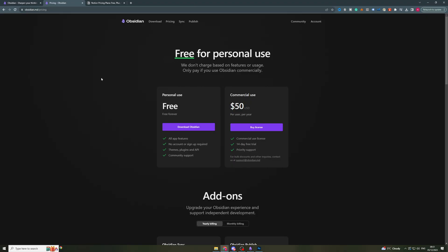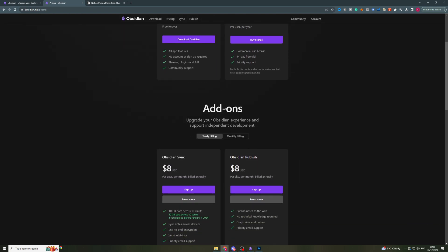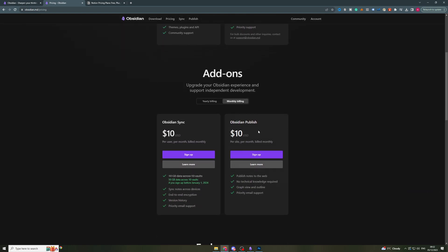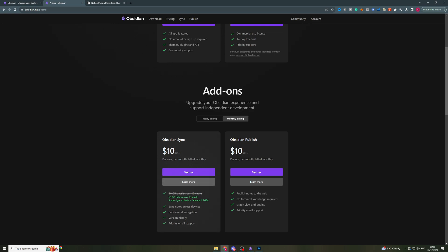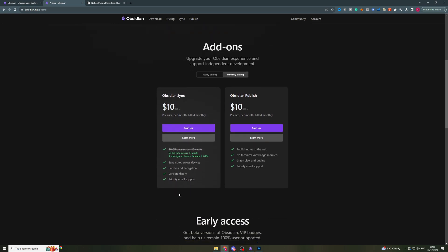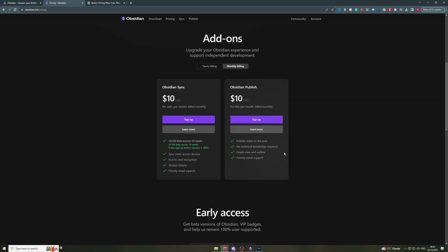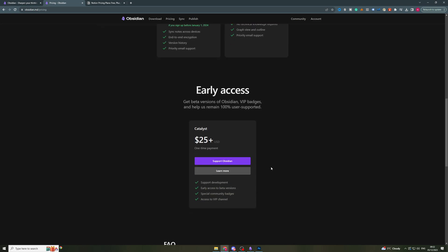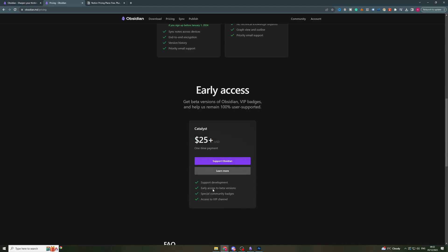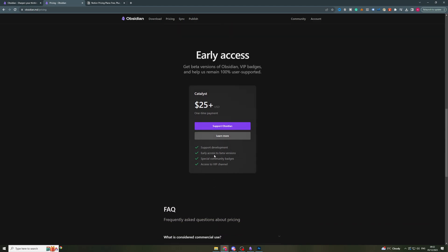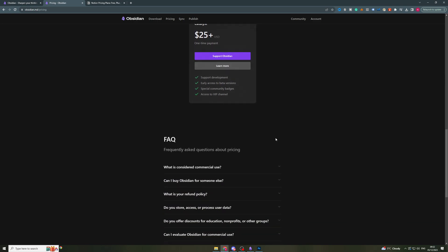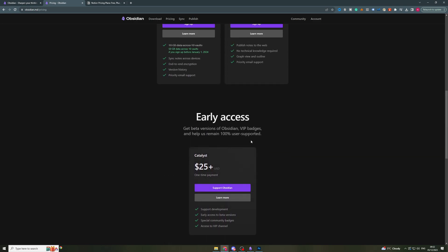First of all, let's discuss the pricing for each. Obsidian is free for personal use, completely free. And if you want it for commercial use, it only costs $50 per user per year, so it's very cheap. It comes out at about $4 per month. They also offer some add-ons. You can get different data packages if you need data storage. And also, this option here allows you to publish your notes to the web, which is pretty cool. They also have early access features for $25 one-time payment, so it's pretty affordable.